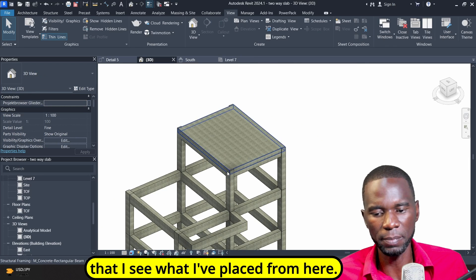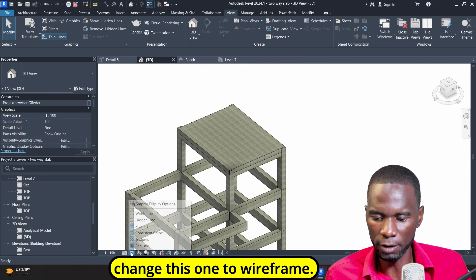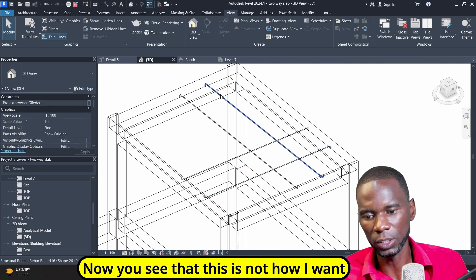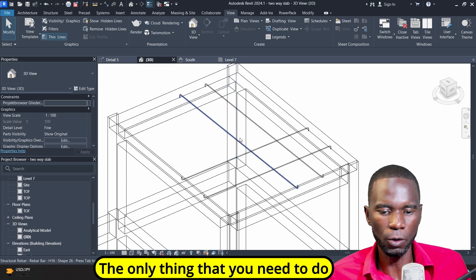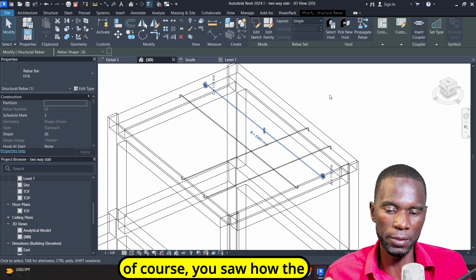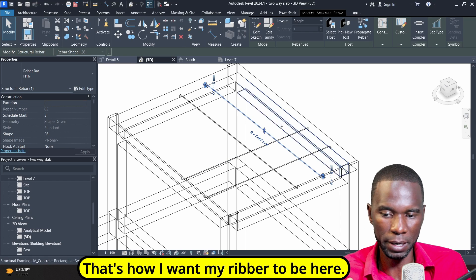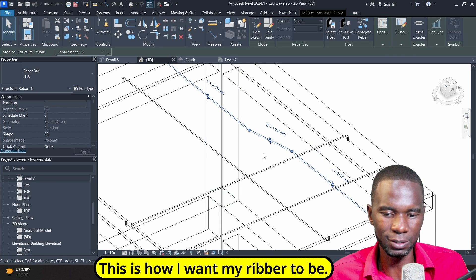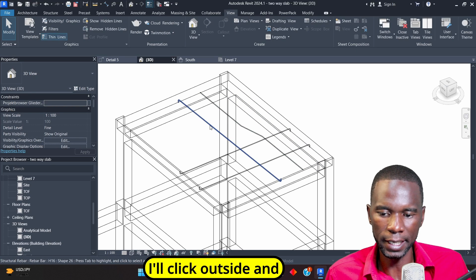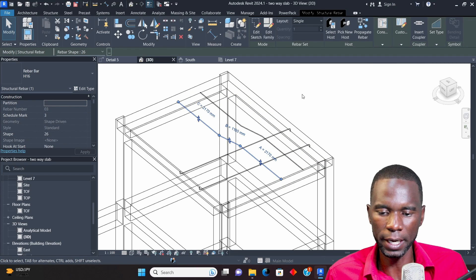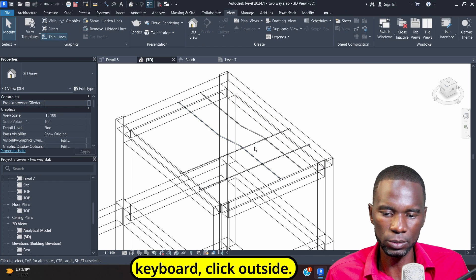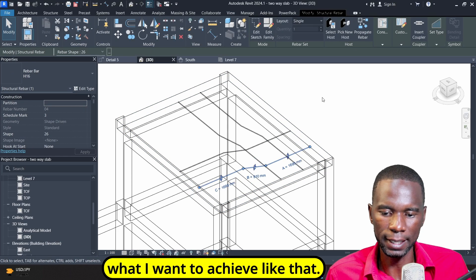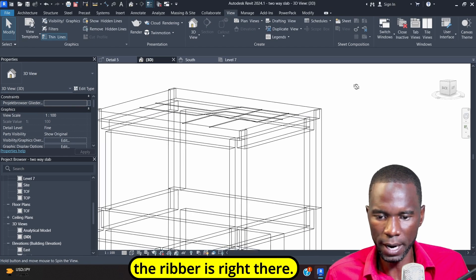Now I'll go to the 3D view to see what I've placed. I'm going to change this to wireframe so I can see my rebar. This is not how I want to see my rebar — the only thing I need to do is adjust using the spacebar. Click on spacebar repeatedly until you see what you want. This is how I want my rebar to be. I'll click outside, click on that one, and use the spacebar on your keyboard until it matches.